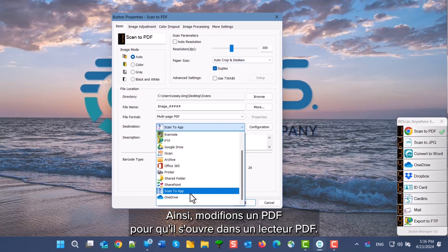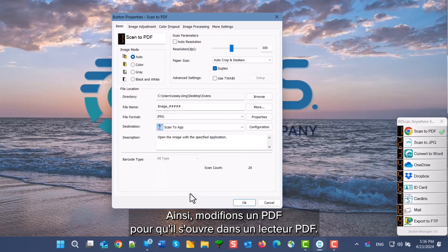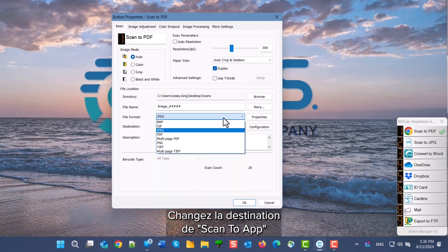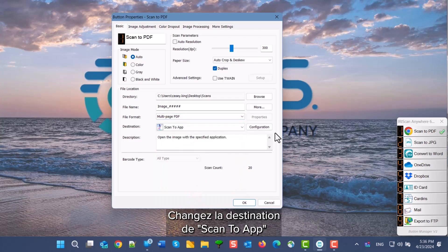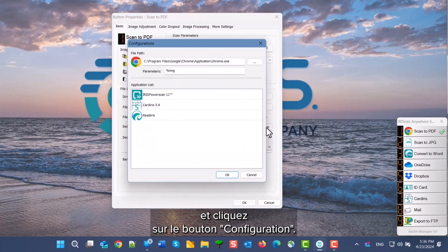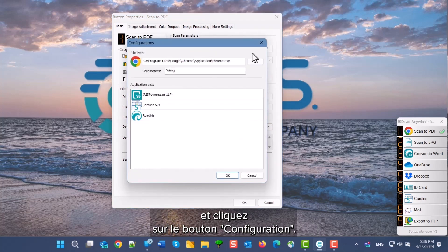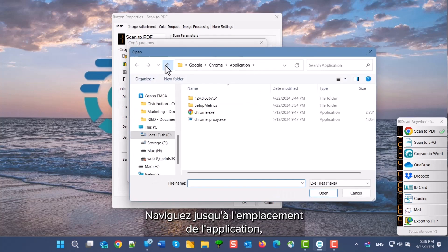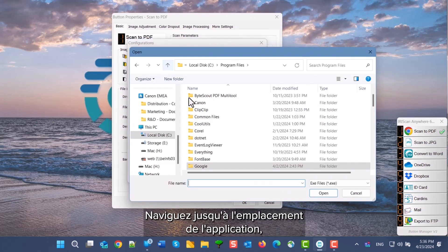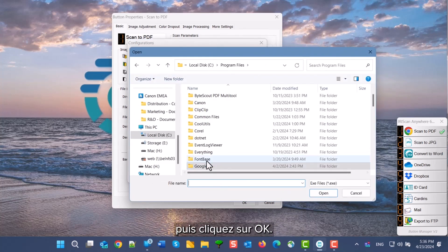Change the destination to Scan to app and click the configuration button. Click the ellipsis button and navigate to where your program is installed and then click OK.